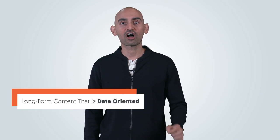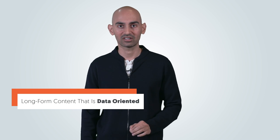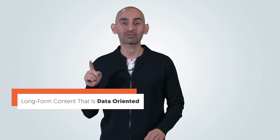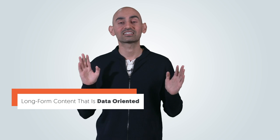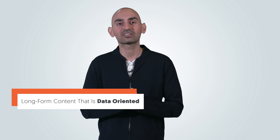So what's the type of content that you need to learn to write? It's actually long-form content that is data-oriented. I'm not talking about just long-form content. I'm talking about long-form content that is data-oriented, and I'll go into that in depth in a little bit, and I'll give you some stats before we dive right in.